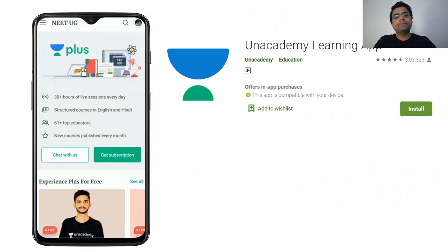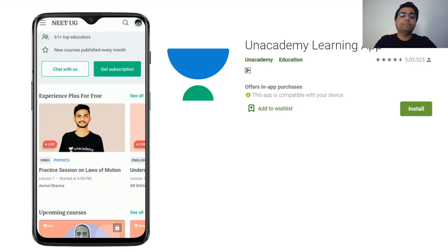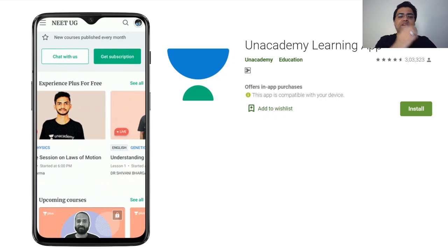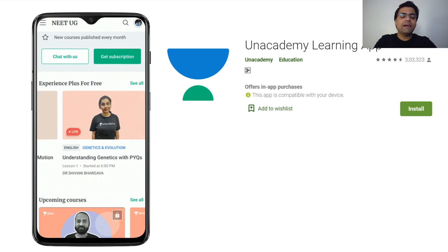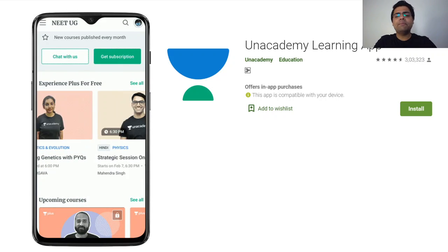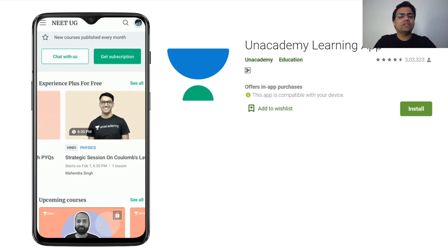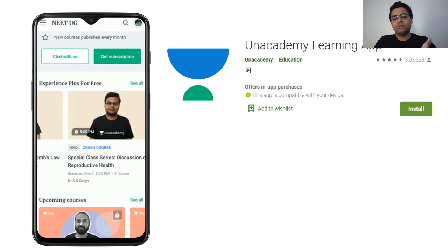If you are an Android user, go to Unacademy on the Google Play Store, and if you use iOS, you can go to the App Store.